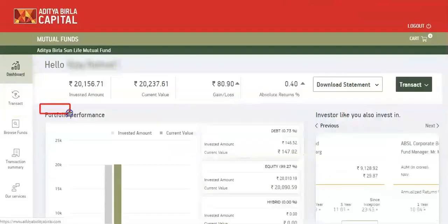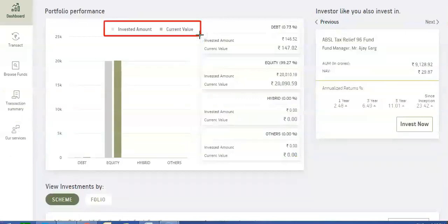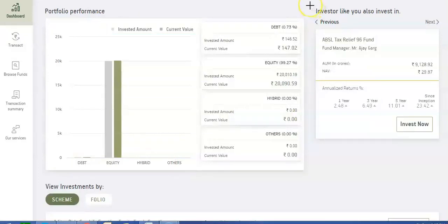View Portfolio Performance to get an overview of Invested Amount and Current Value for different categories like Debt, Equity, Hybrid, and others.